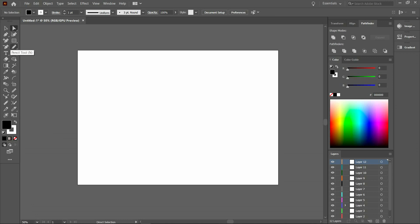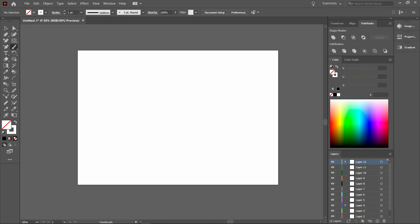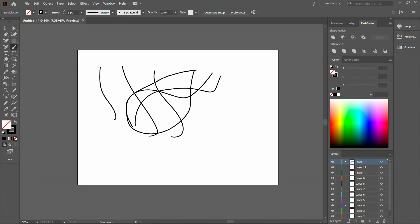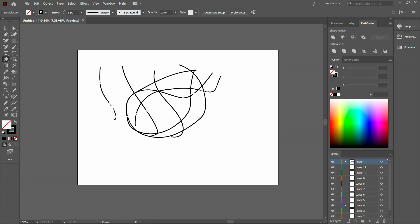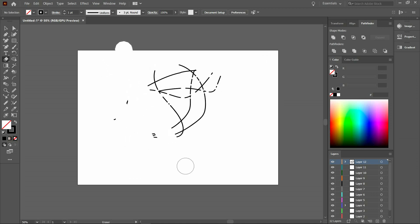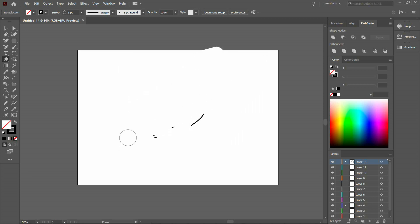Under the pencil tool in your toolbox you'll find the paintbrush tool, blob brush tool, and paint brush tool. Right-click on the pencil tool to access them. Let's select a color. If you want to erase, use the eraser tool — or press Shift+E. You can find it in the toolbox and erase like this.